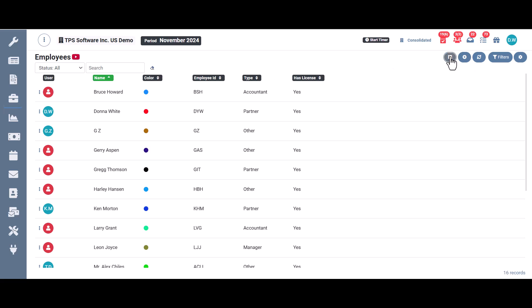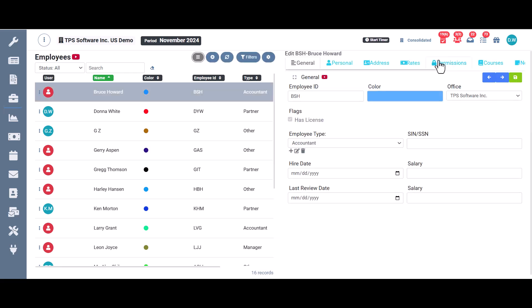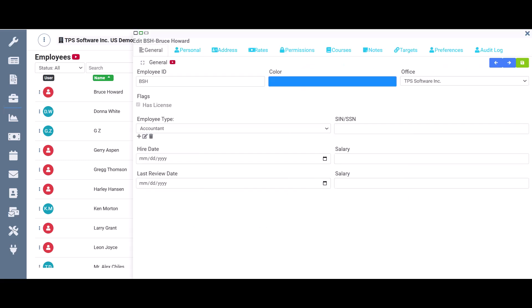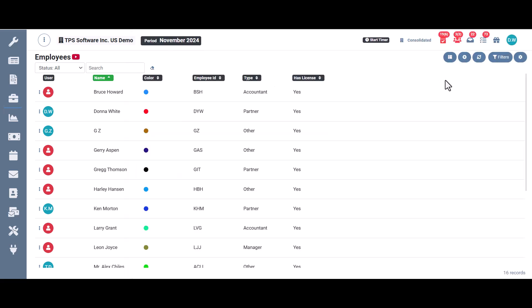Over here on the right, we have the split screen button. So this allows you to open up the employee properties for whatever employee you've clicked on and have it open side by side with the list over here. Then if you wanted to close that, you just click it again and it opens up the employee properties the way it usually looks. I'm going to close out of that completely.